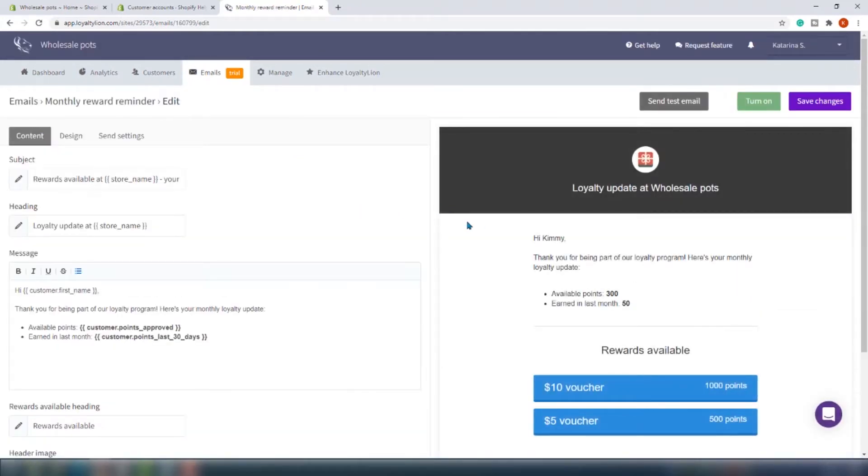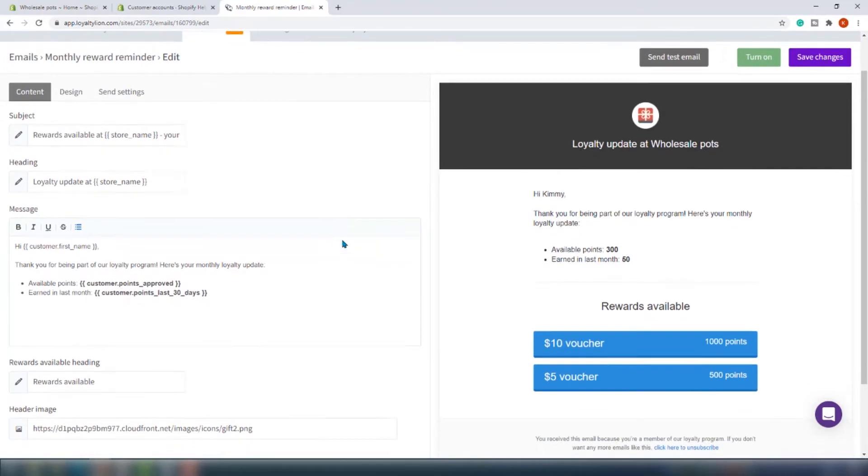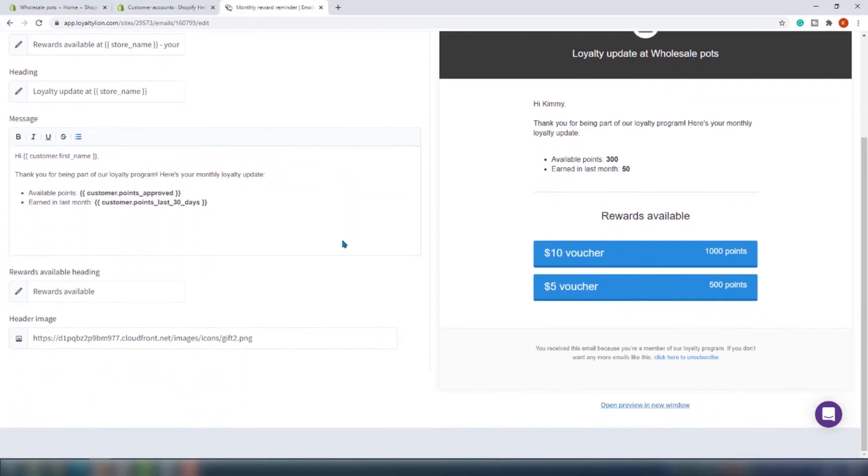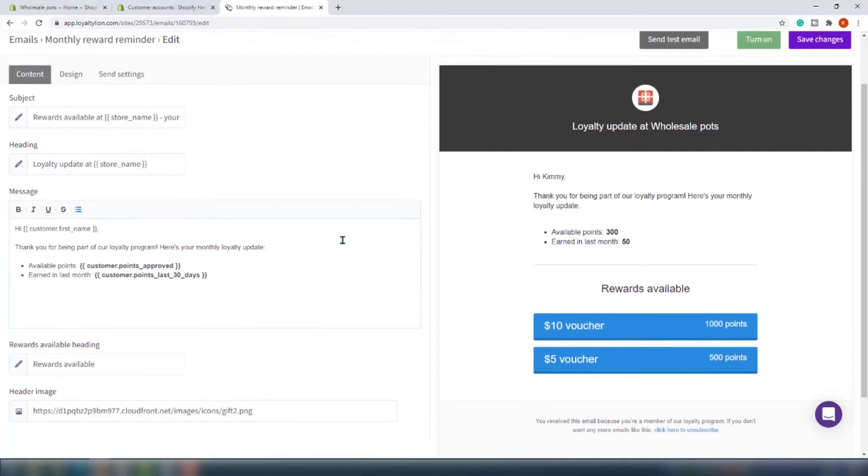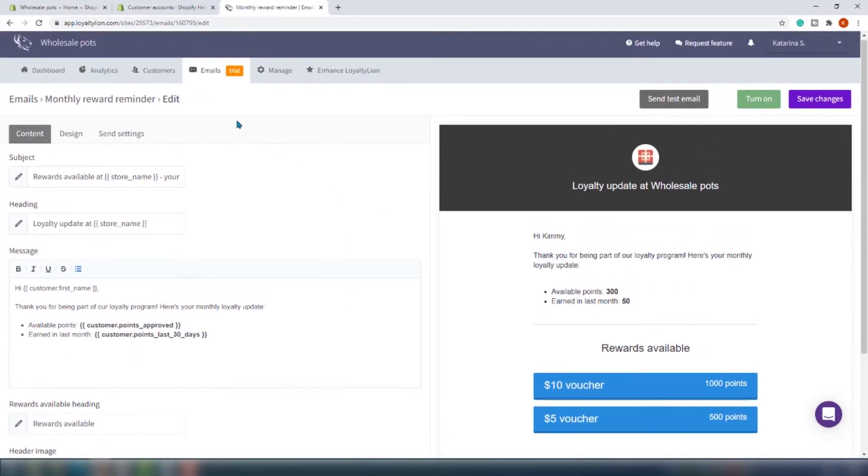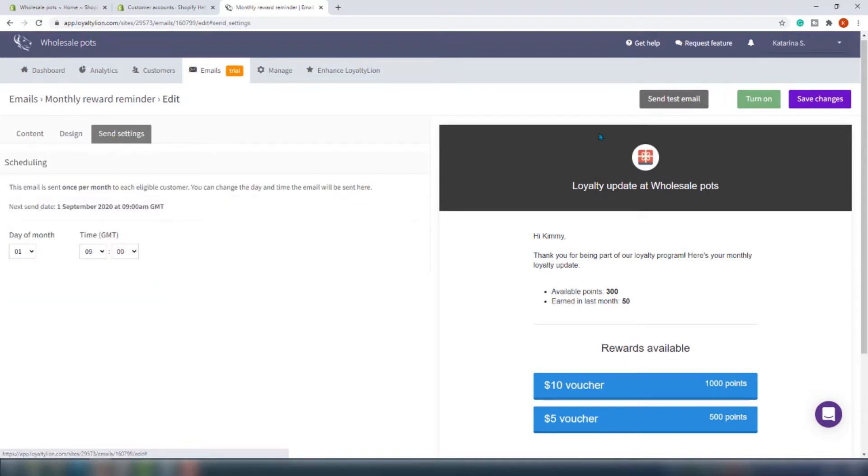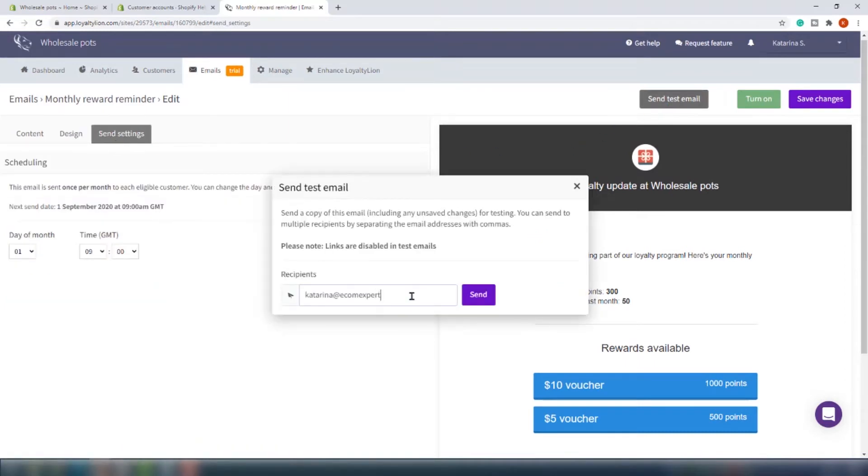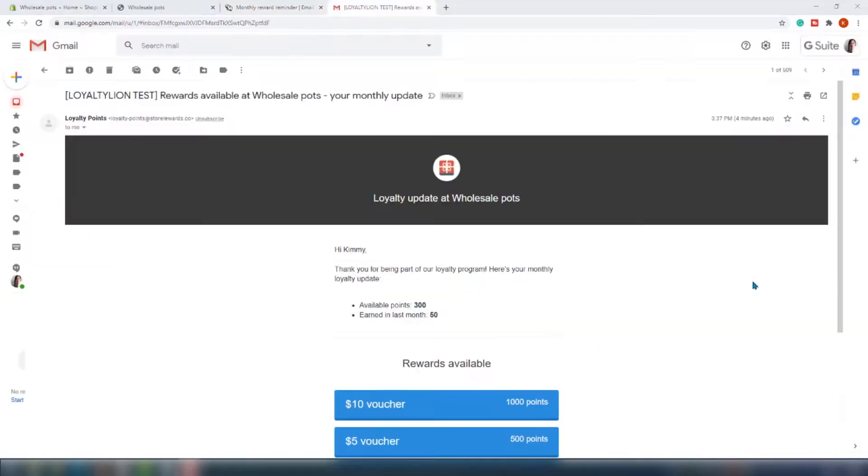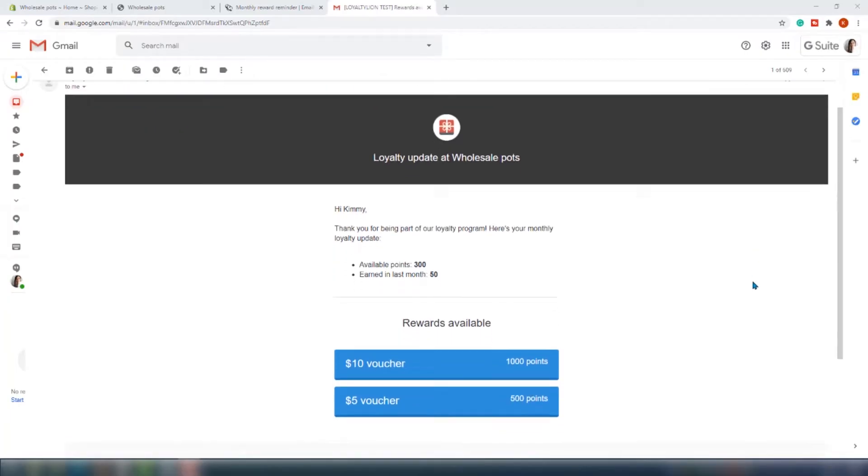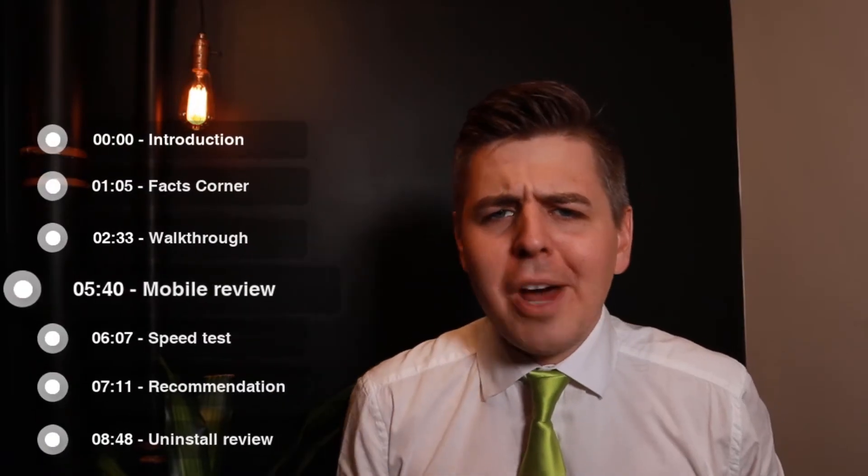Email design is quite simple, nothing fancy, but you can customize it pretty easily. If you have coding knowledge it is possible to create your own template. So let's send a test email and see how it works. And tada, here's the email. It looks pretty good.